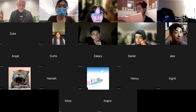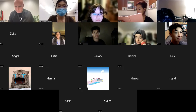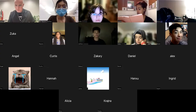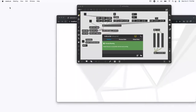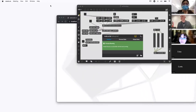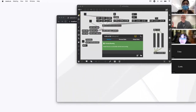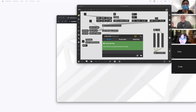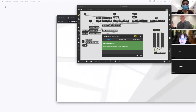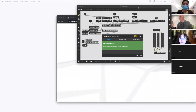Let me share screen — I did prepare some stuff for you all. Let me turn on chat so I can see it.